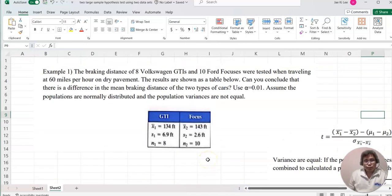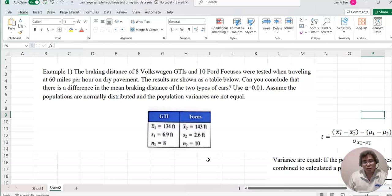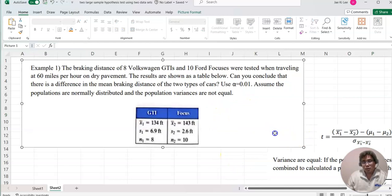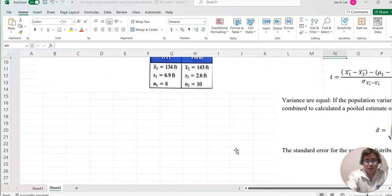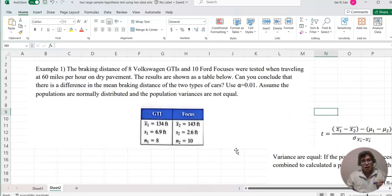Example one: the braking distances of ten Volkswagen GTIs and ten Ford Focuses were tested when traveling at 60 miles per hour on dry pavement. The results are shown in a table. Can we conclude that there is a difference in the mean braking distance of the two types of cars? Use alpha equal to 0.01, assume the populations are normally distributed and the population variances are not equal. Since variances are not equal, we use the unequal-variance formula. Let's set up the hypothesis test.